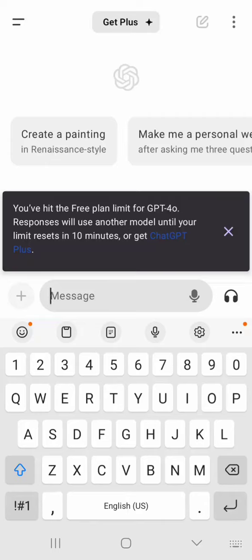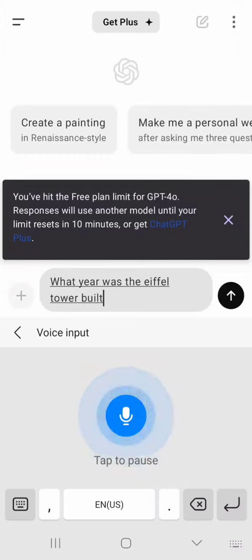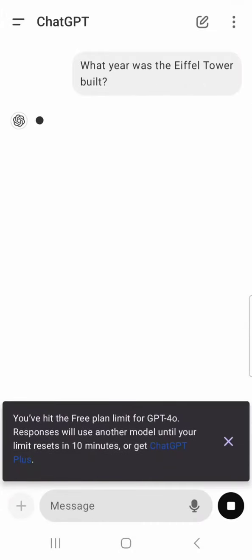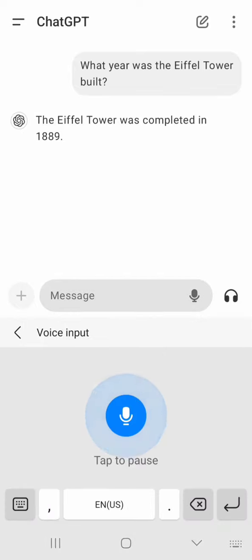But yeah, here's like one example. The Eiffel Tower was completed in 1989. Okay, that's pretty simple. Let's try something like maybe, how do you...